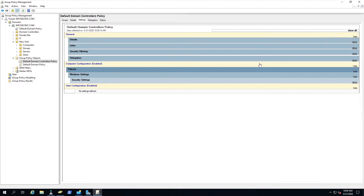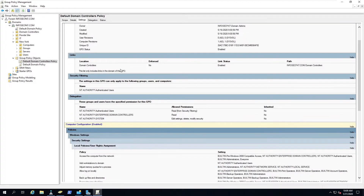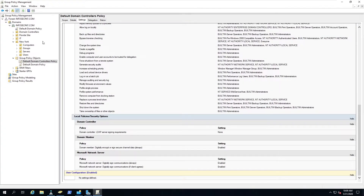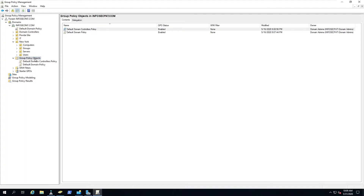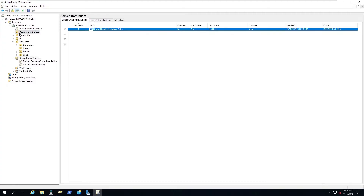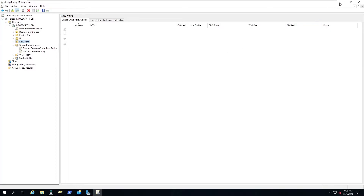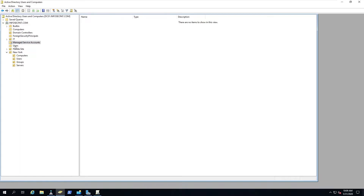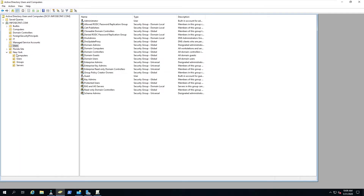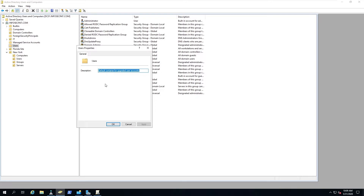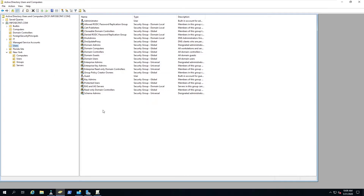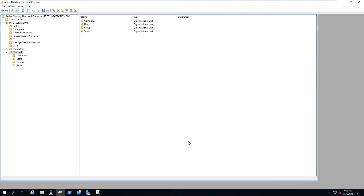We can go to Settings and see the policy settings — hit Show All and we can see everything about this policy, modify it, change it, and add new ones. The key point is: in order to apply group policy, you can't just use the built-in containers like Users. If you right-click on that container and go to Properties, you'll see you can't link a GPO to it. You need an actual organizational unit to apply group policy.